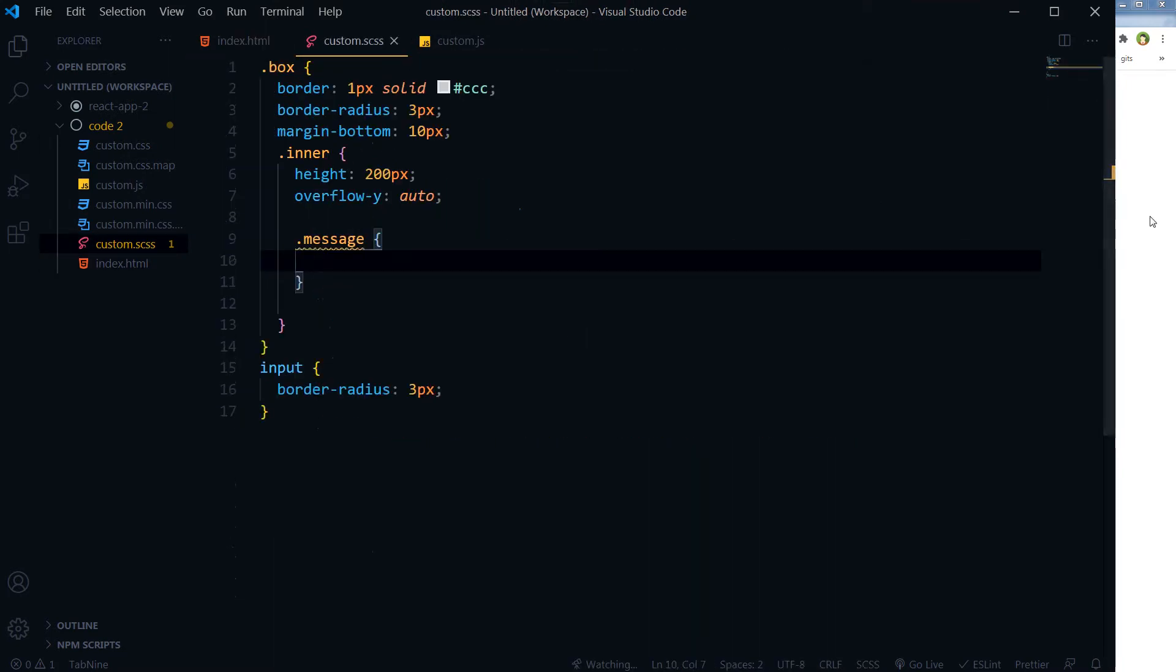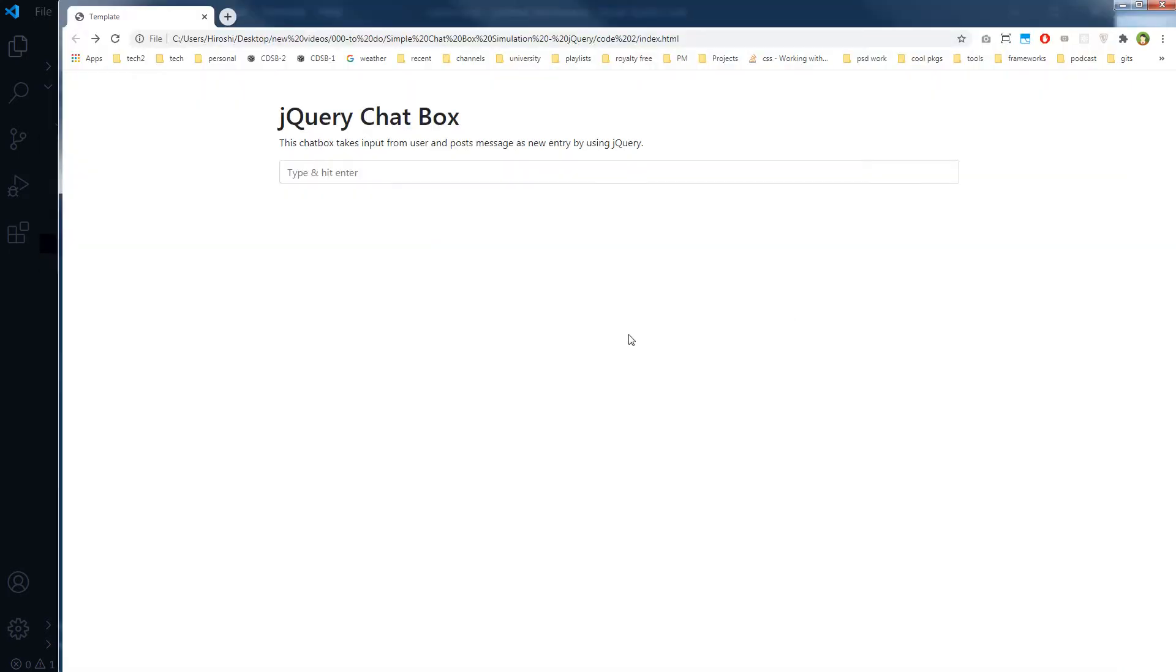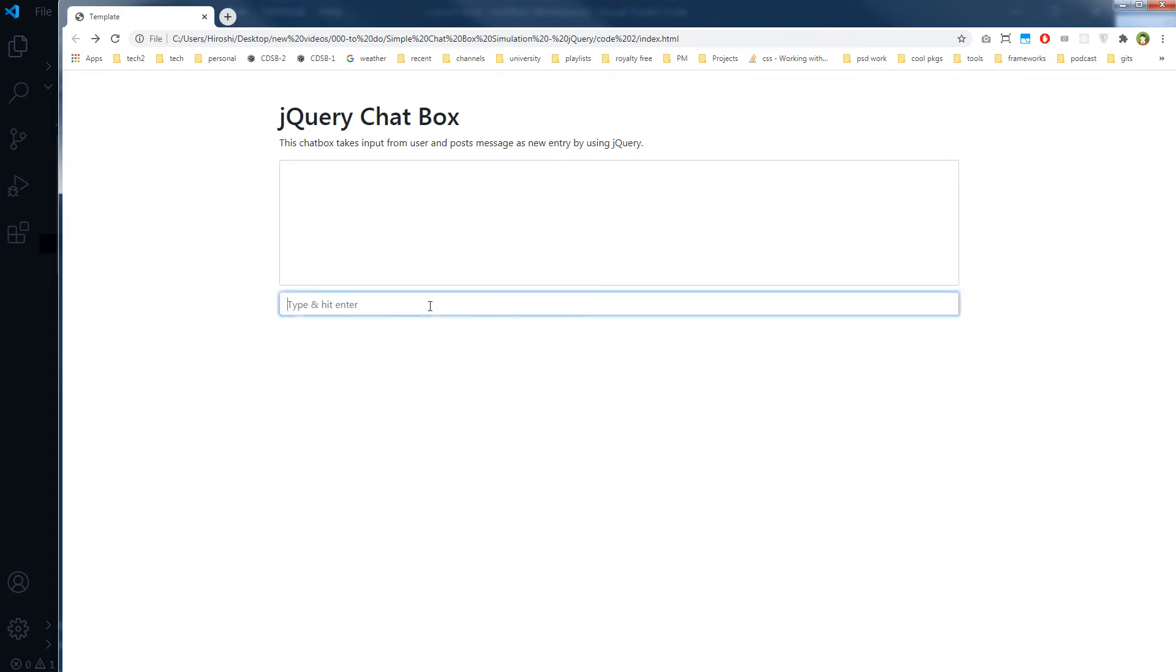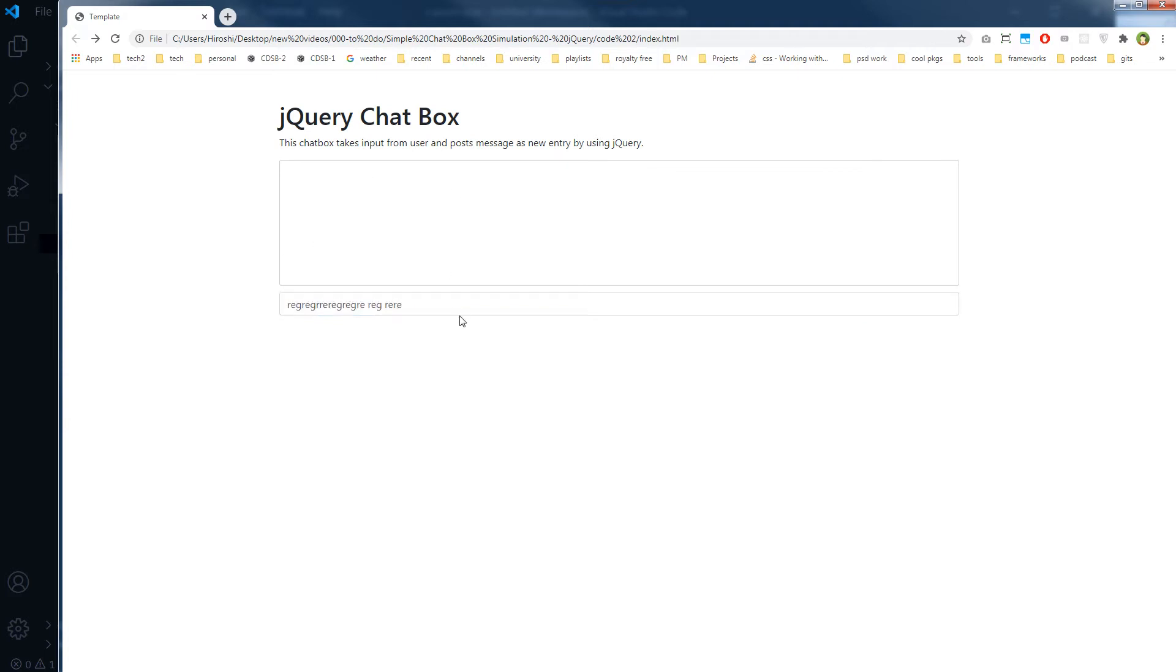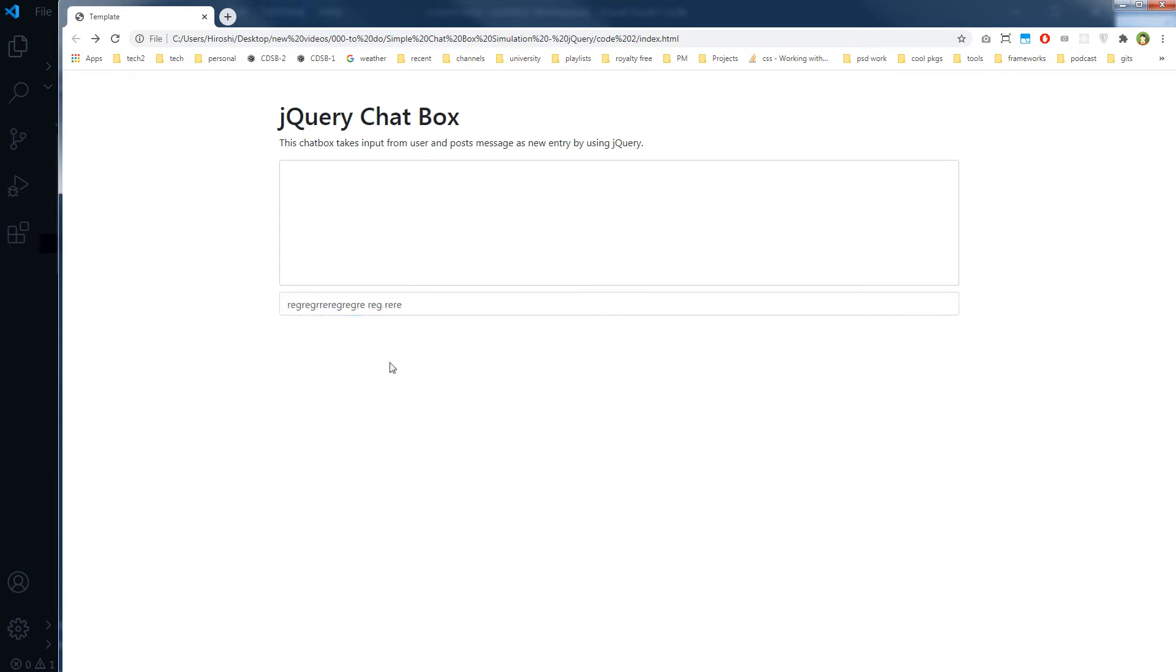So what have we got here? This is our chat box. We will type here, we will press enter, and this message will be appending here. On each form submission, these messages from here will be appending here.